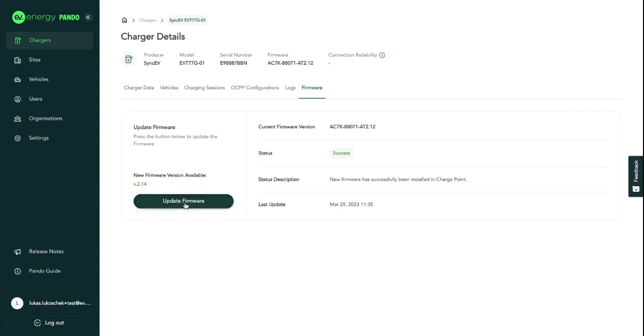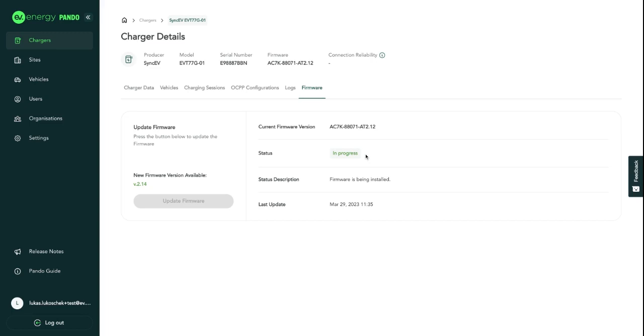Once I click update firmware, the charger is going to start updating its firmware to this newer version. You'll notice that status has changed to in progress.